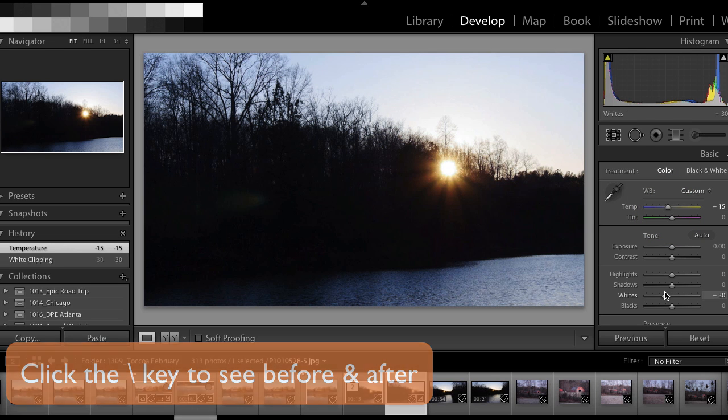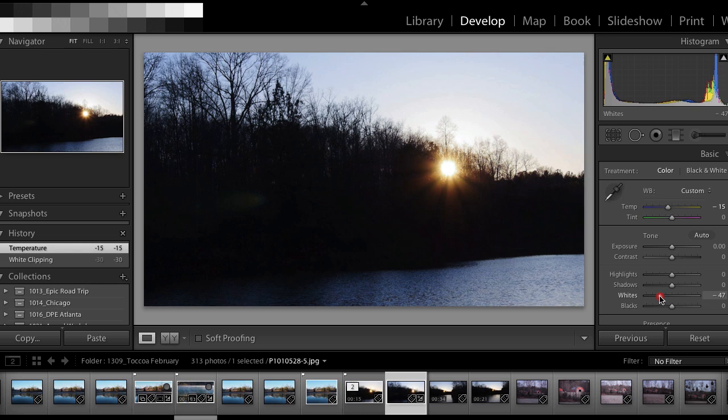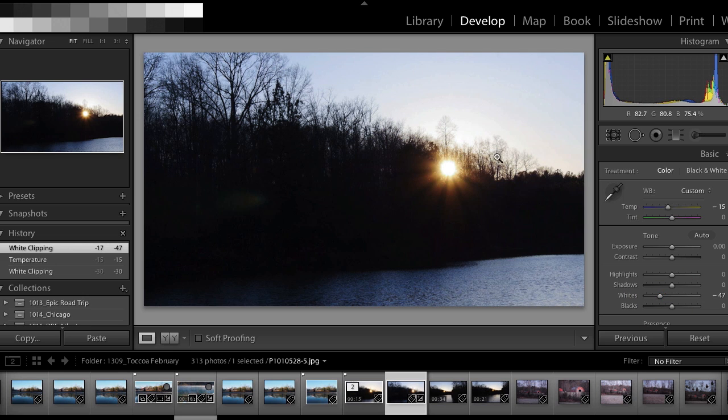Not a huge difference. Let me bring the whites down just a little more detail in these trees here along the horizon. Okay, so there's before, there's after.